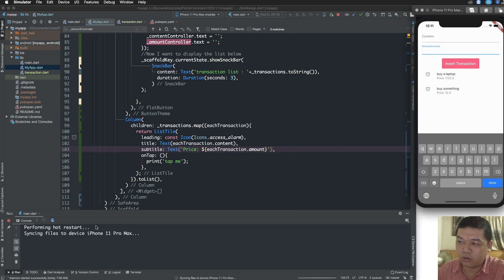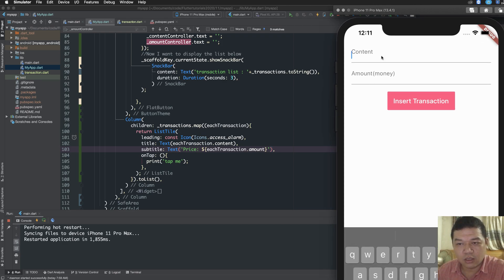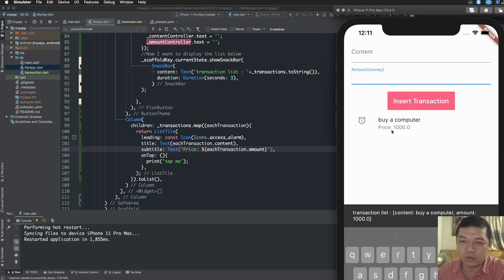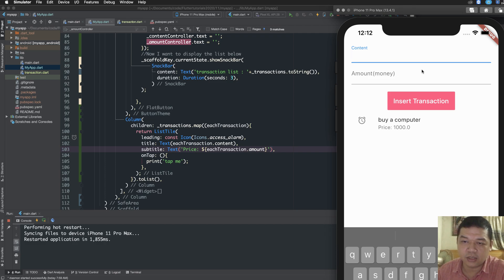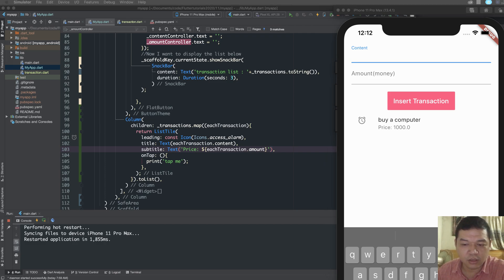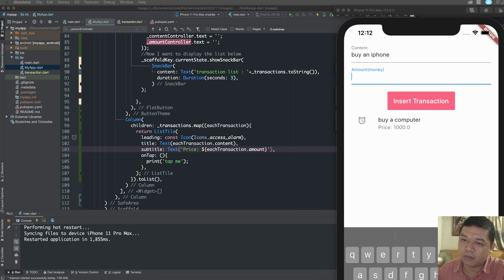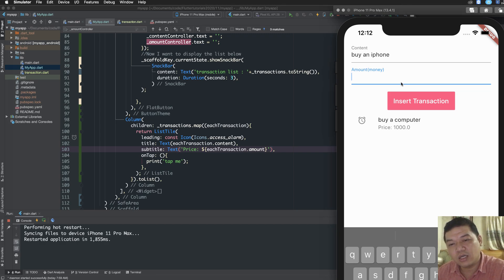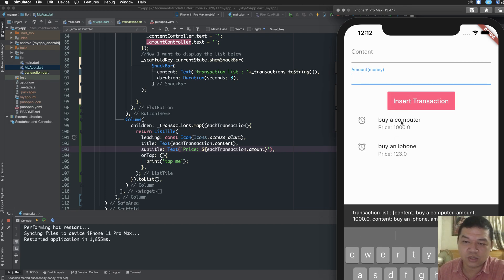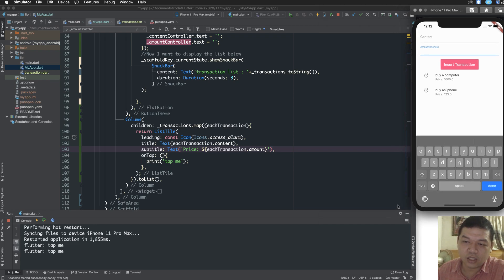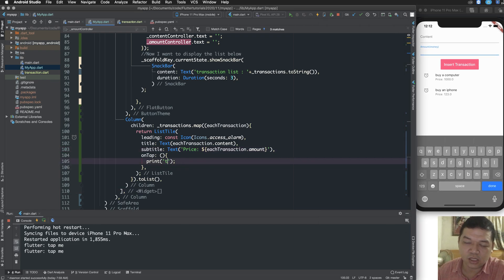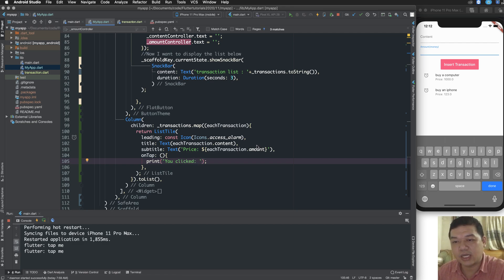Perform hot reloading to remove all existing items in the list and test again. By typing 'buy a computer' with a price, and adding another item like 'buy an iPhone' for about $500 and $900 and $123 — two items are inserted and refreshed into the existing list. The transactionList here is a state, a state of this screen.